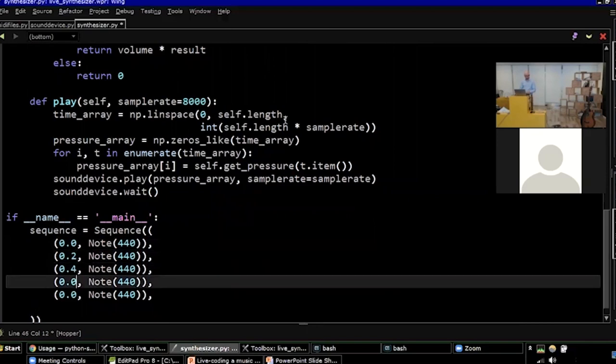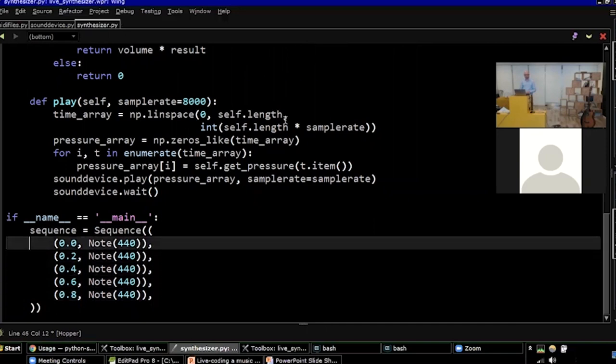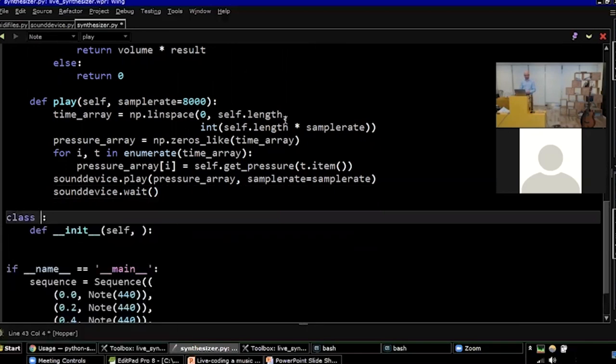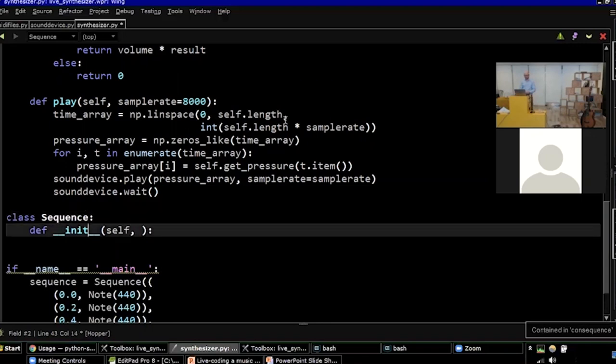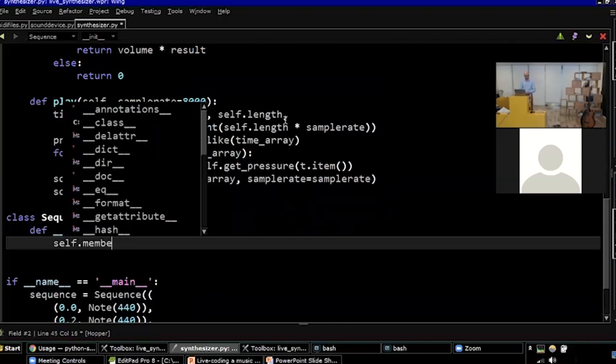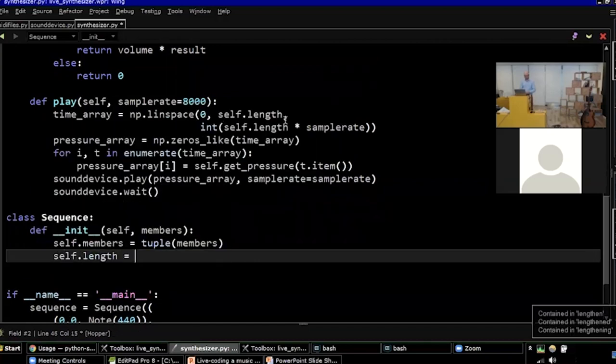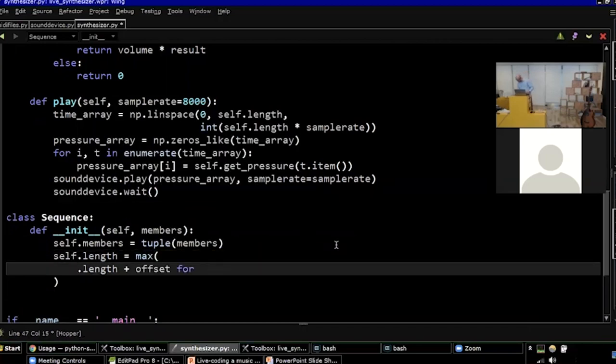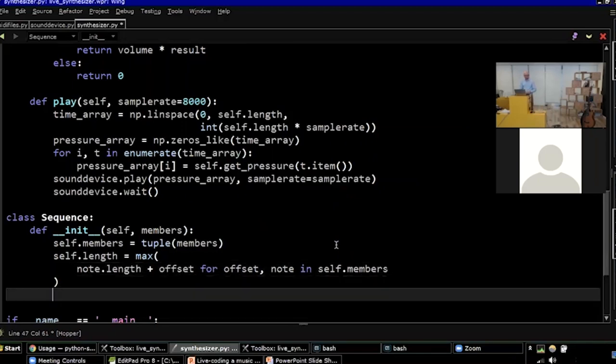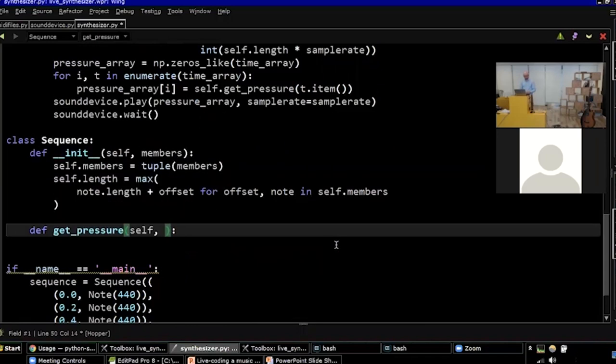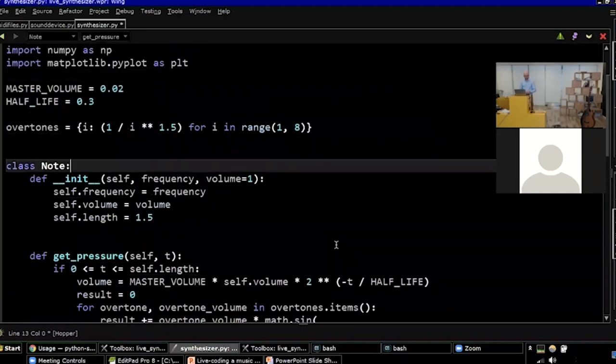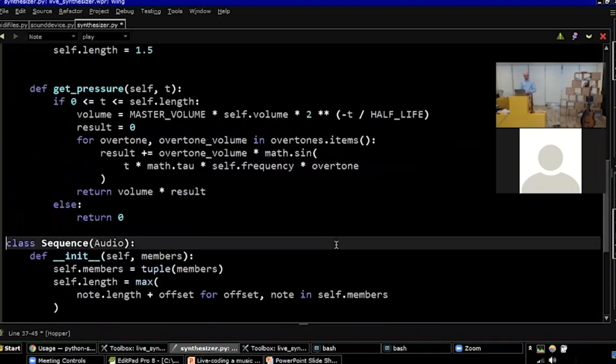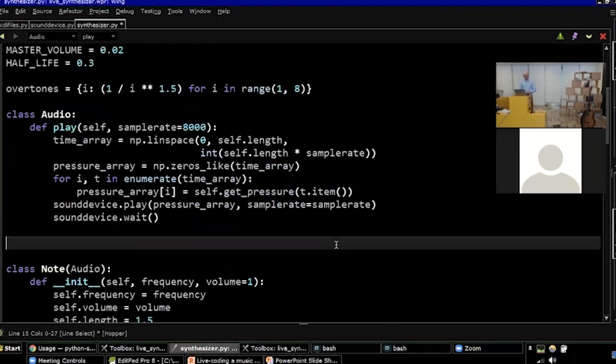So here's an example of a sequence I might make. Five notes, 0.2 seconds between each note, and it's the same note just over and over again. So I'm going to have to create a class sequence. And it's going to take a list of members. And I'm going to have to figure out the length of the sequence. And that's just going to be the very last member. That's just going to be the very last note, the length of the very last note. And I'm going to create a get pressure method for this sequence.